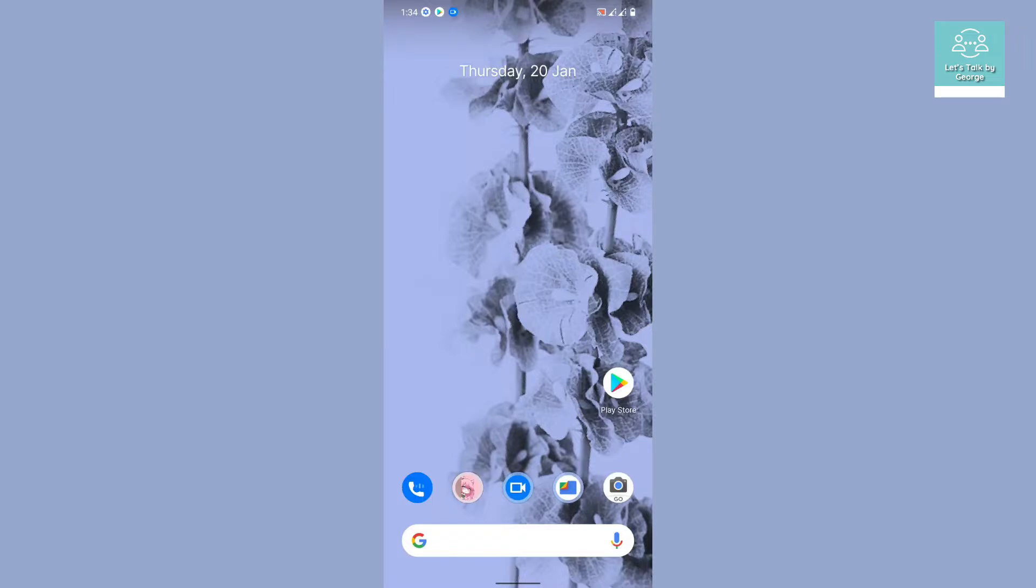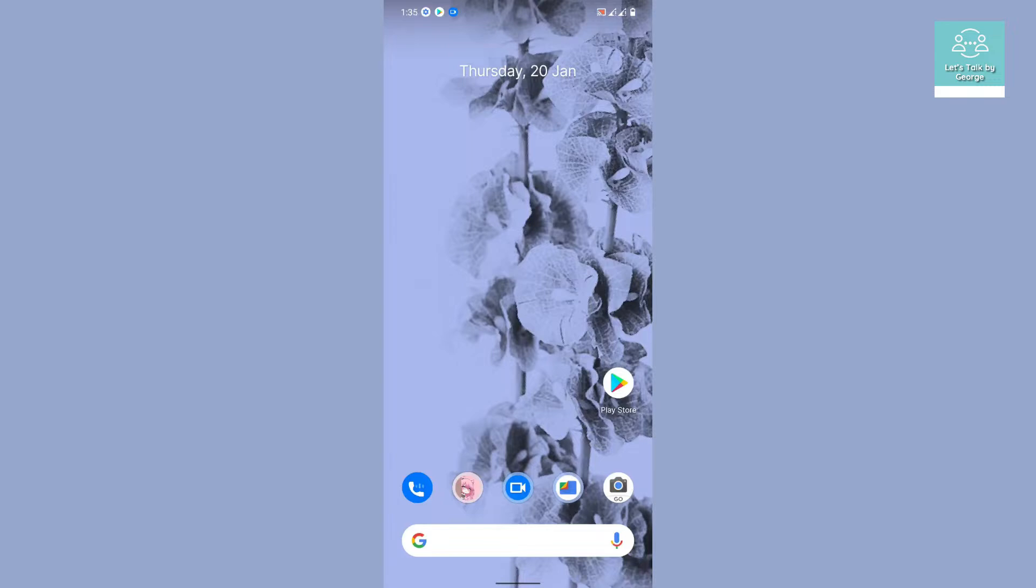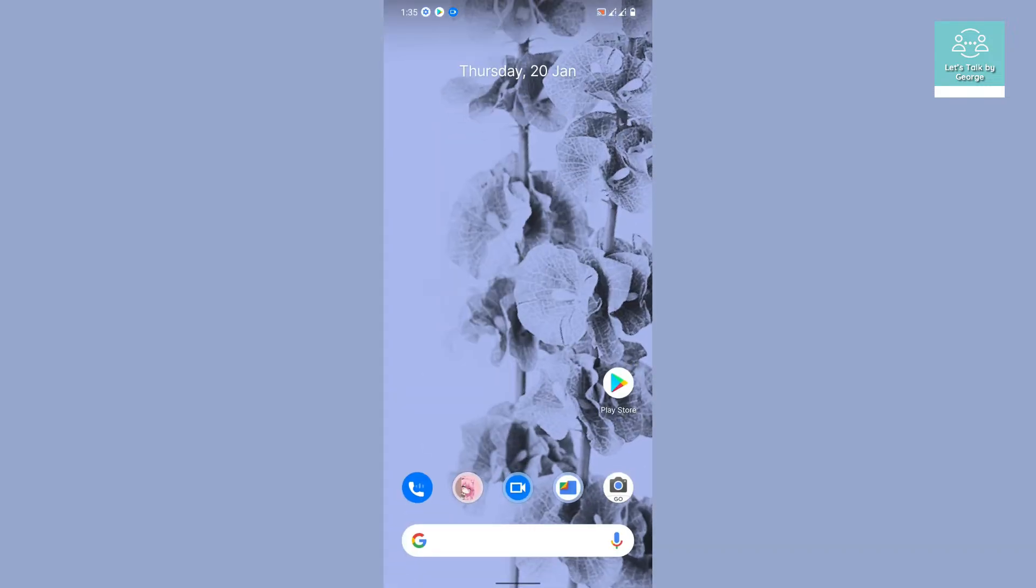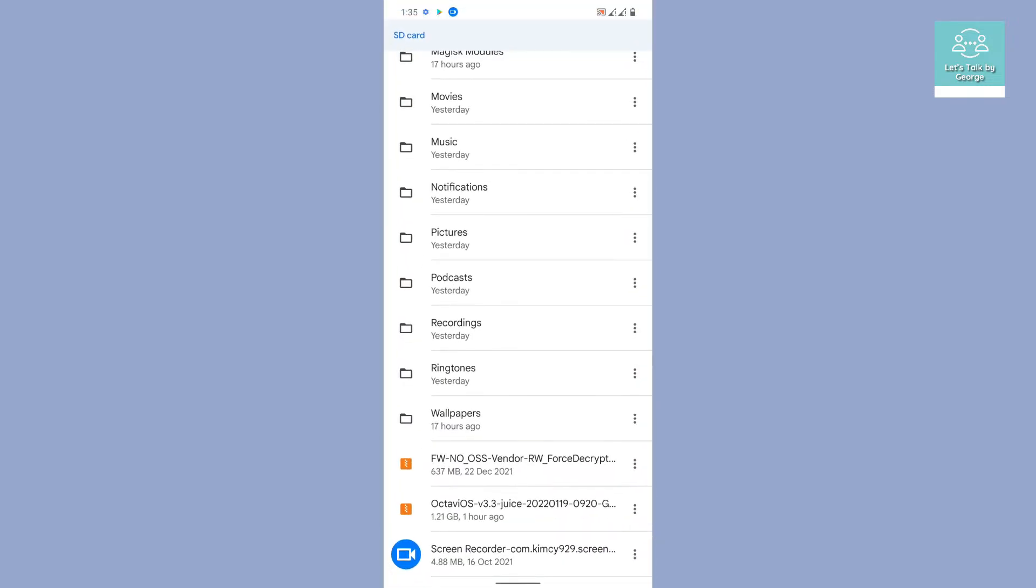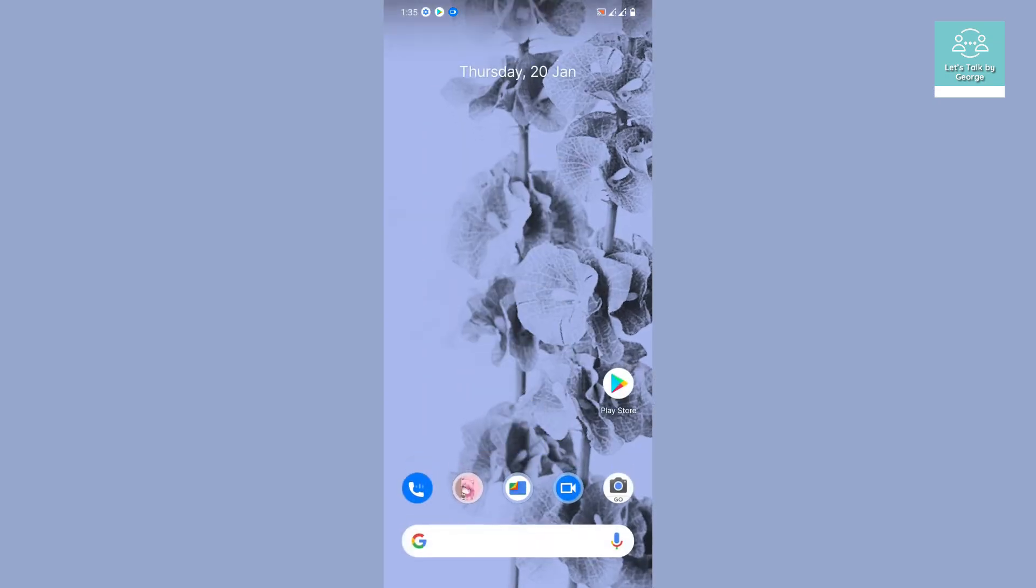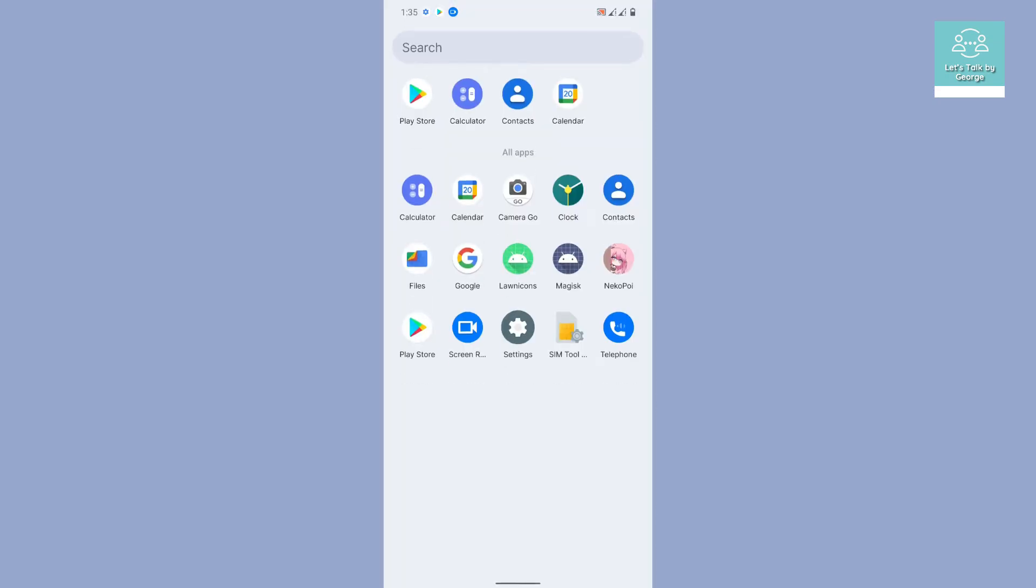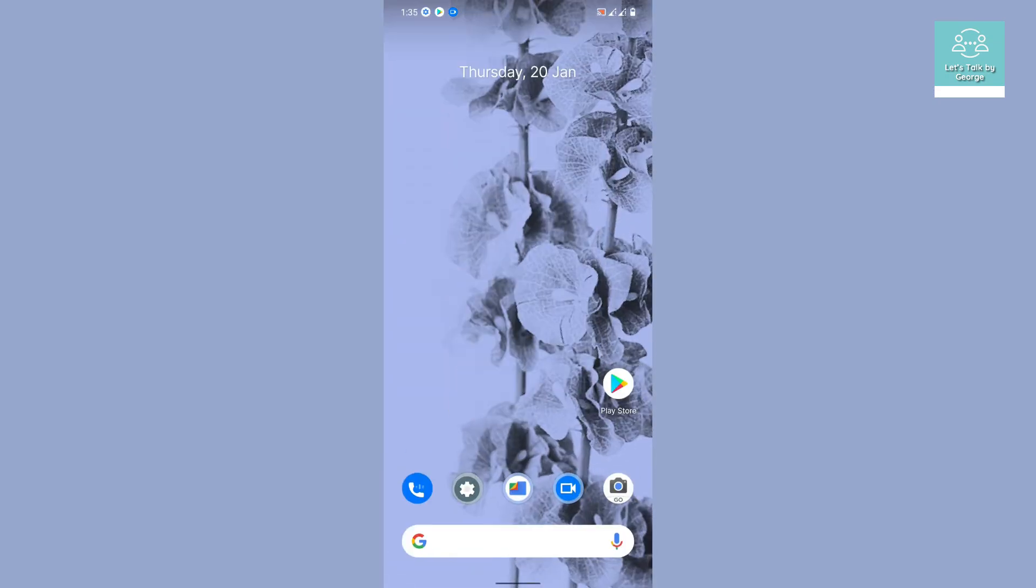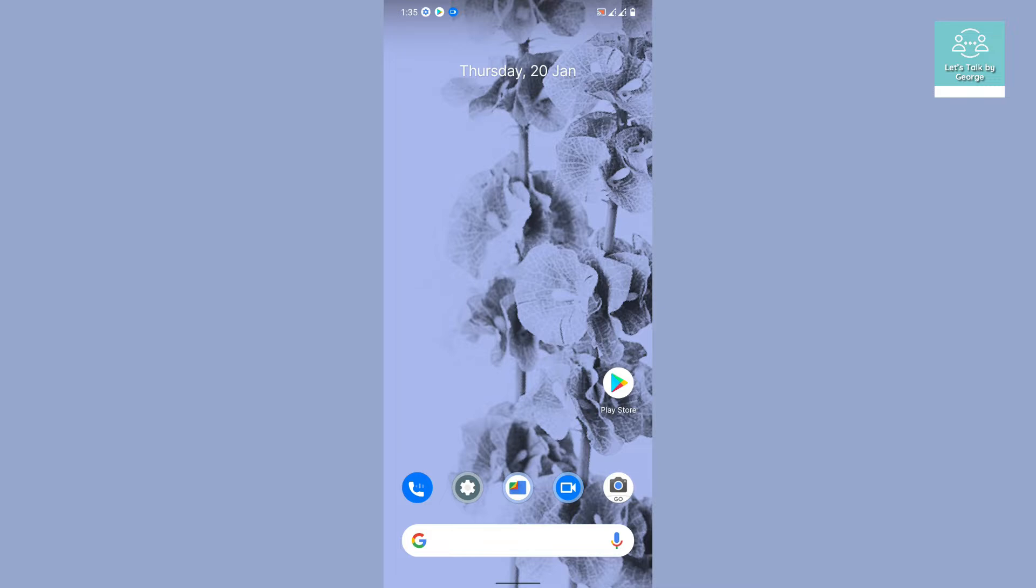Hey there, welcome back to Let's Talk by George. In today's video, we are going to test a ROM. Yep, that's right. The screen is in front of you and let's launch some applications. Wow, look at the smooth launching, very nice. That's great, you may get an idea which ROM we are talking about.